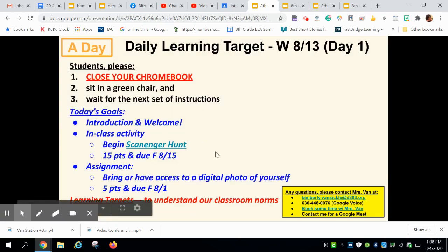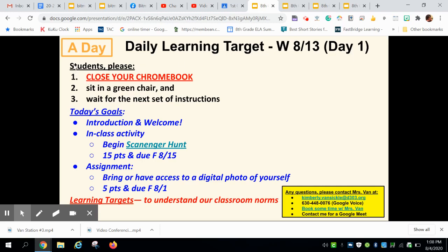So let's say you're an A-day student. There's a lot of information here — it gives us the date, the day of the year, and as you enter the classroom, these are the set of instructions at the top of the screen that you should be looking at and following every single day: 'Students, please close your Chromebooks, sit in a green chair, and wait for the next set of instructions.' Then we move into what we're going to cover.